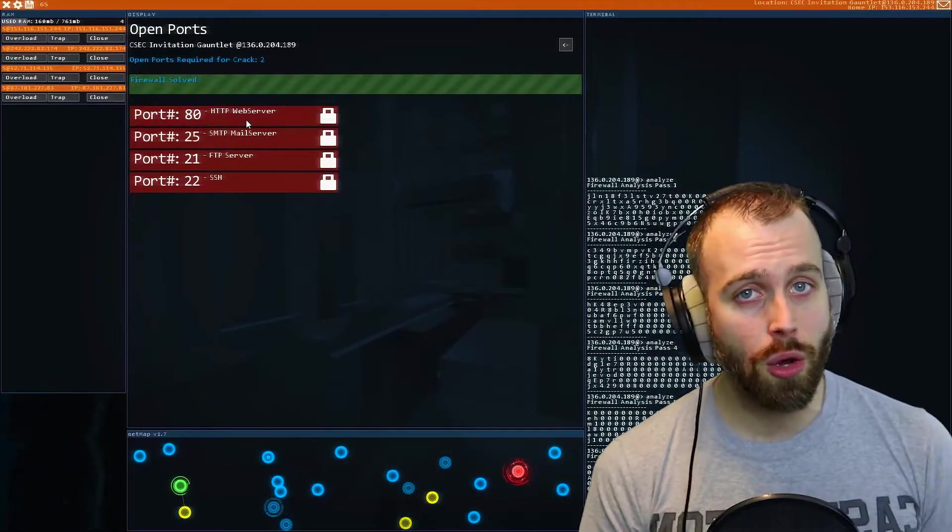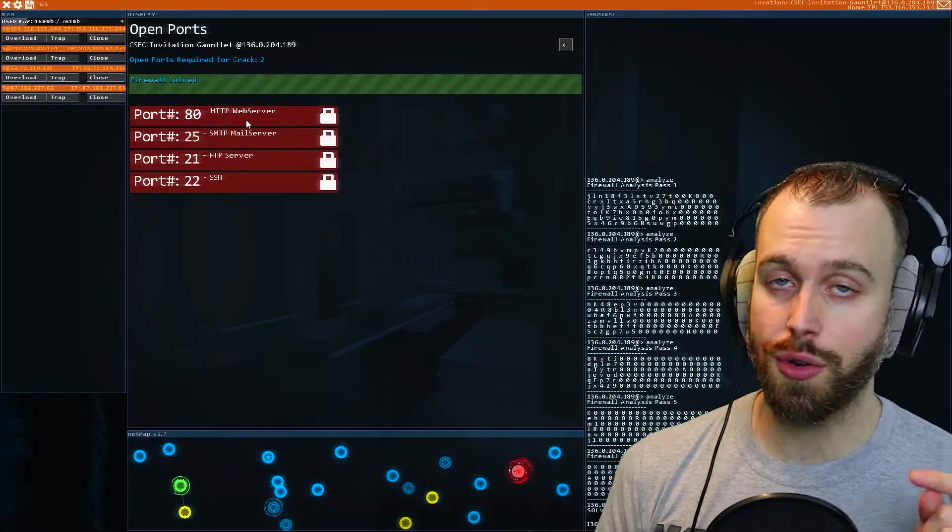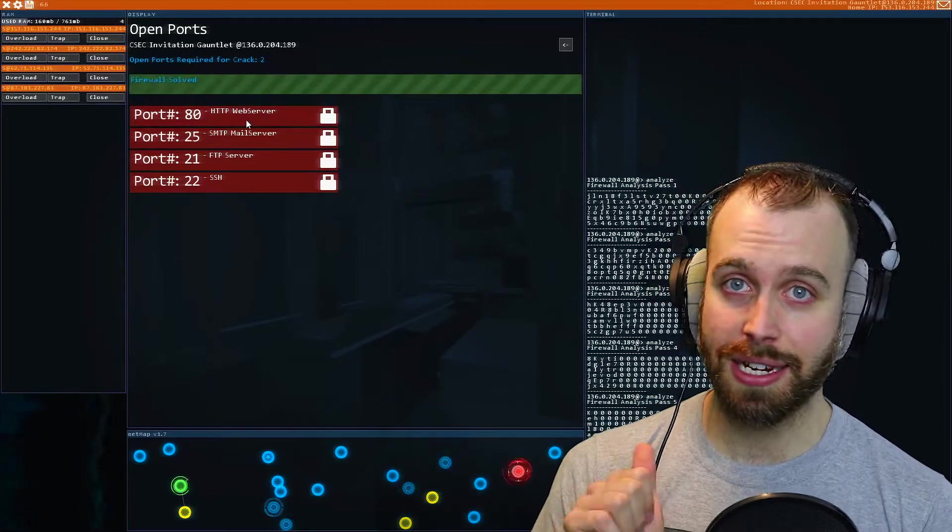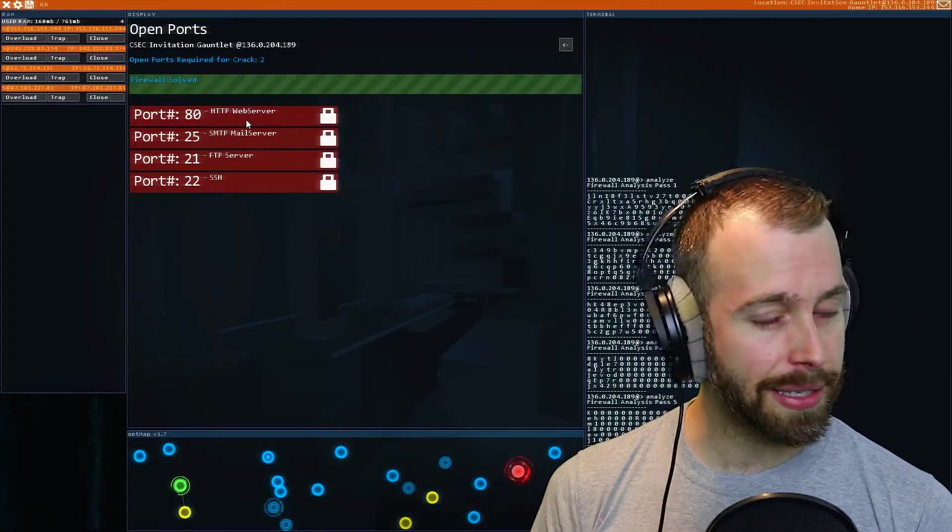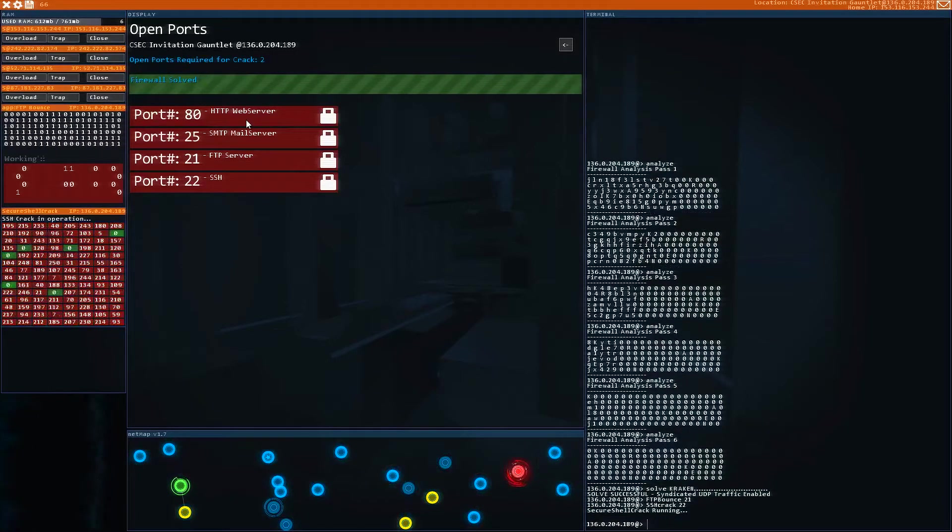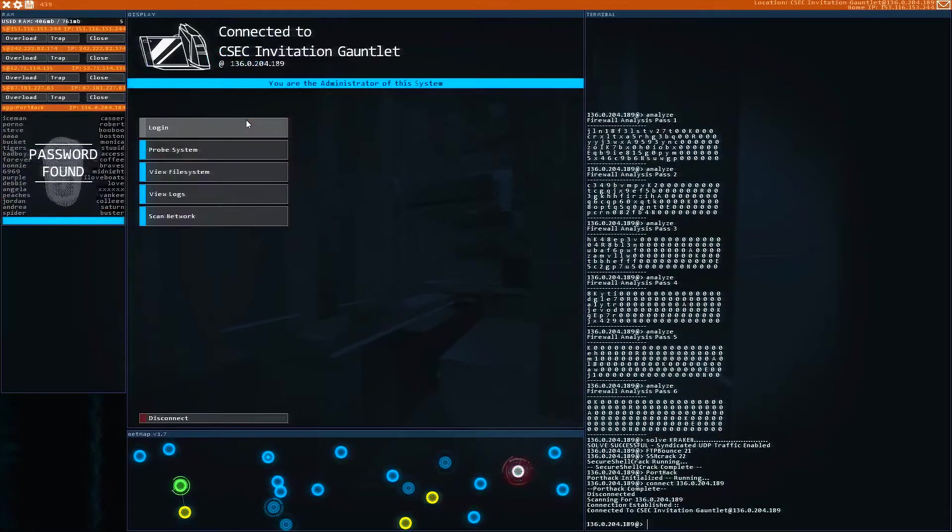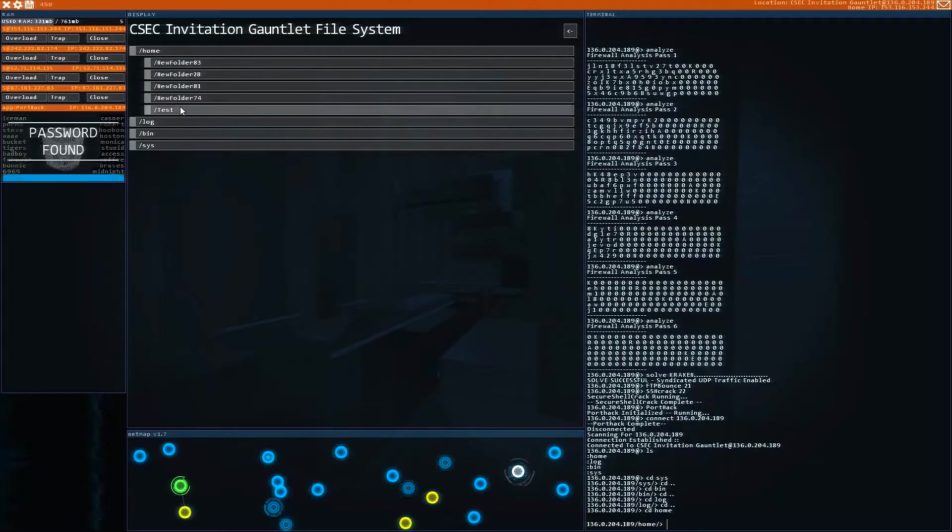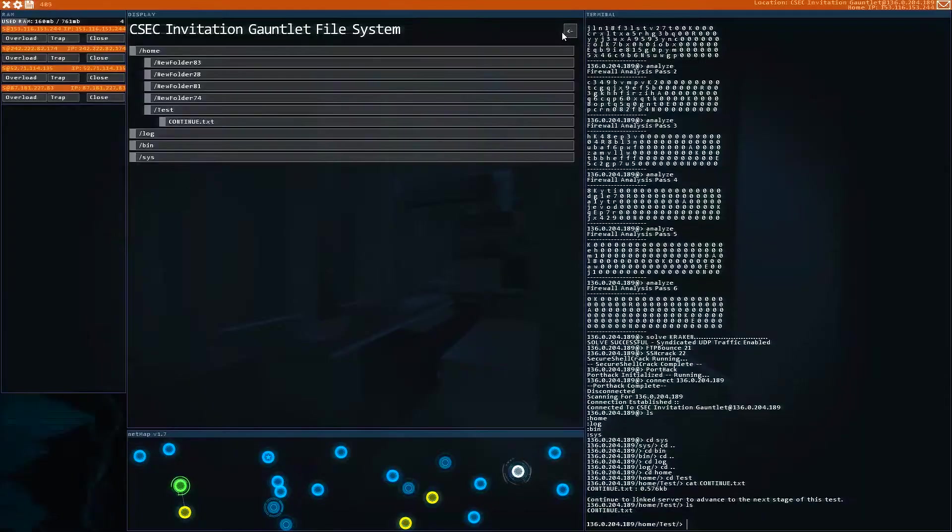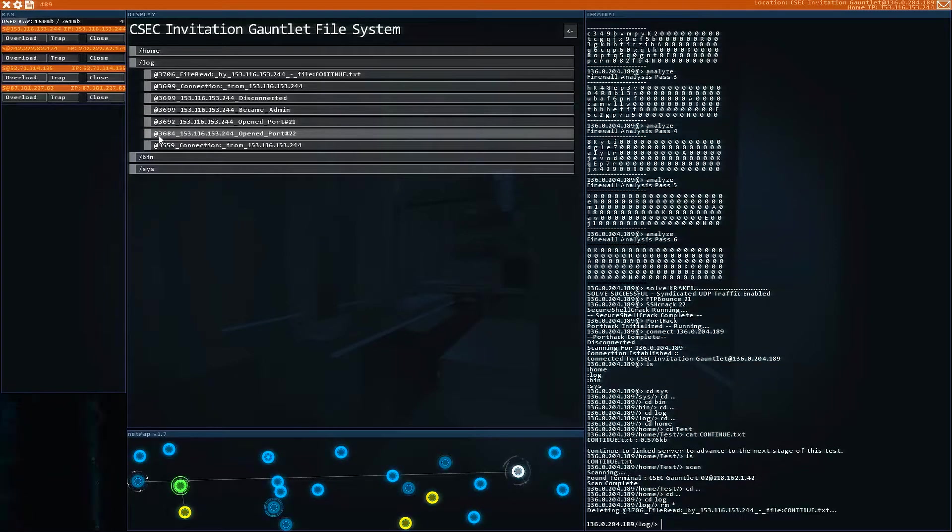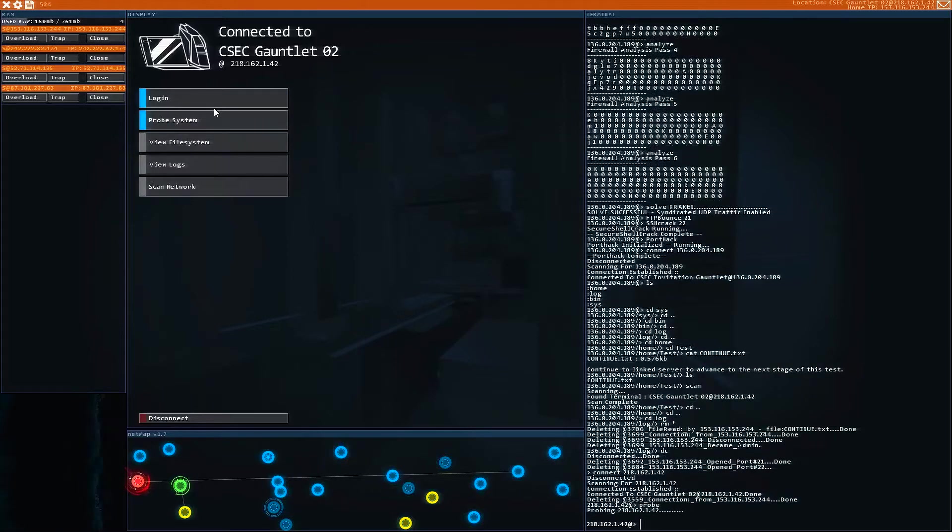So that firewall code will always be connected to this IP address. So if you remember these things, you can come back to them and just type out Solve Kraken, and you'll be good to go. But you have to do this before you can start sending data to these ports. So you have to do the firewalls first. It's kind of like a proxy, but it's just a little different. So now we can do our FTP bounce and our SSH crack, or SMTP overflow, whatever programs you want to run on those specific nodes. We know how to do this. All right, now that we are in, let's check out the file system. Nothing, nothing. There's our logs, test, continue. Continue to linked server to advance to next stage. So we know how to do that. You just type out scan, and look at that, it gave us another PC to go to. And as always, we make sure we remove everything in the log file before we disconnect.